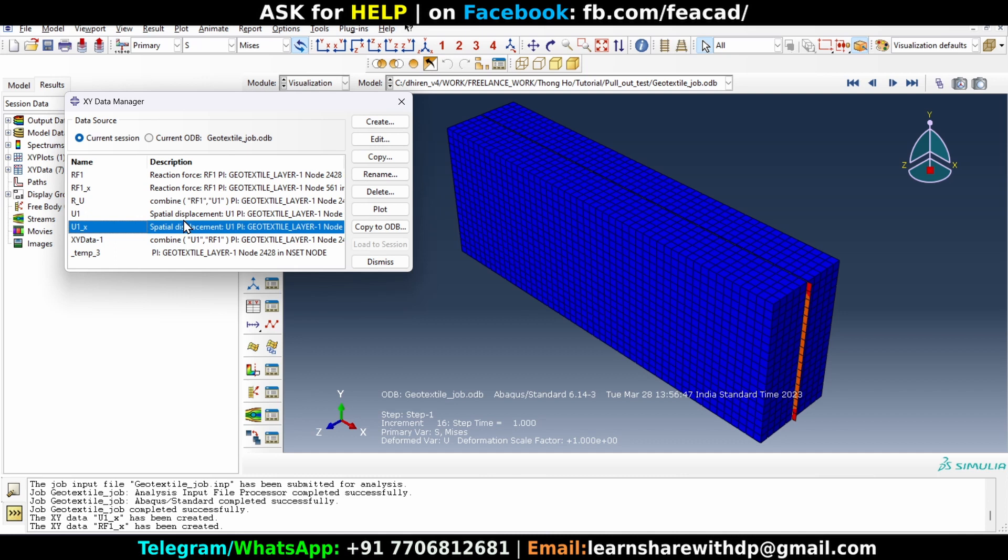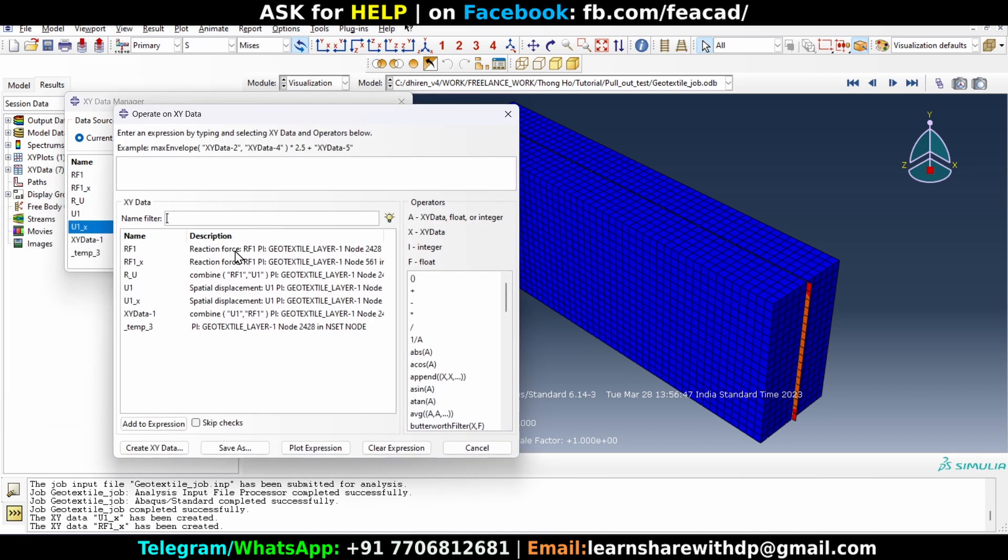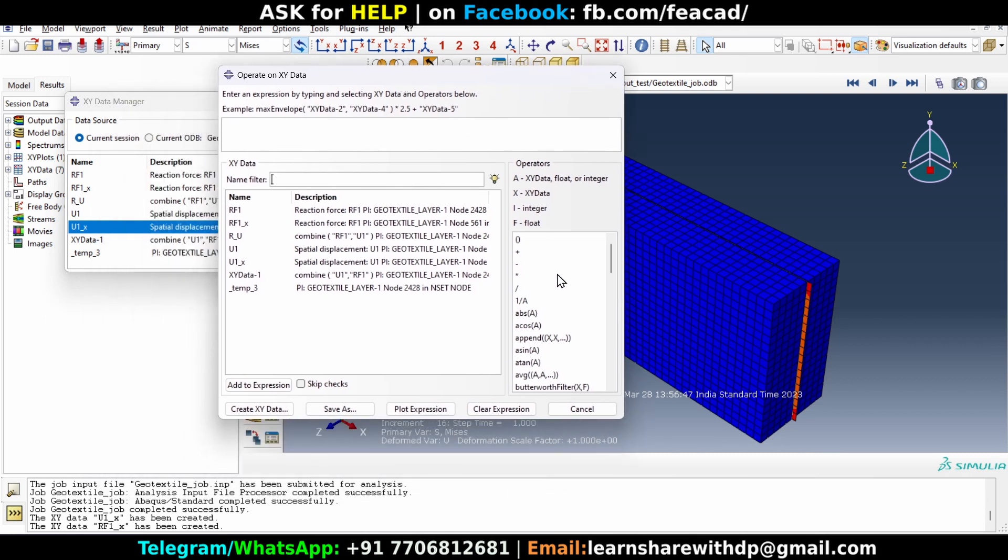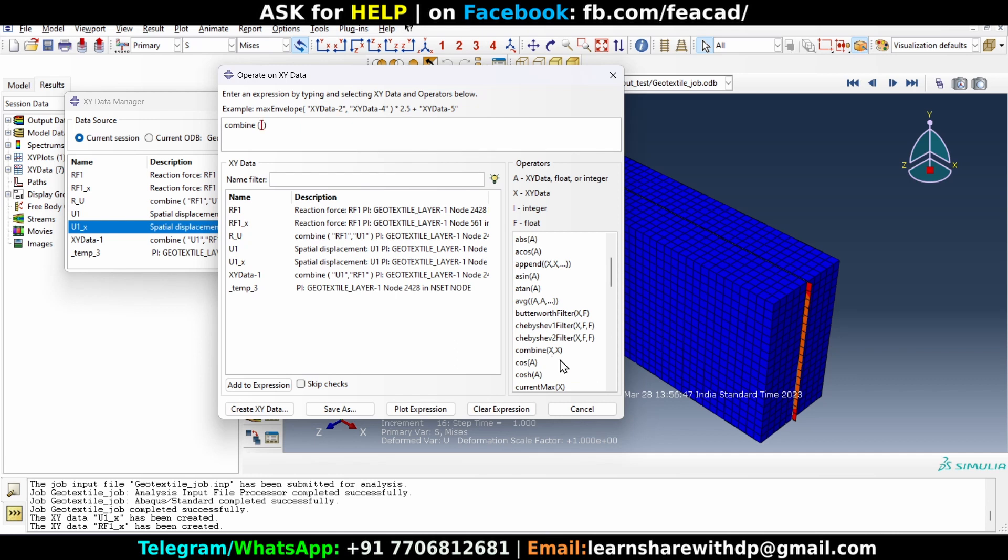Now what we are going to do is combine these two data so that the time element is removed and these two data we can plot on the x and y axis. So what we are going to do is create and new data, create, operate on XY data, continue. And now we are going to select this combine function here. You will see that combine function works like x comma x, that means one data at first element and second element is the second data.